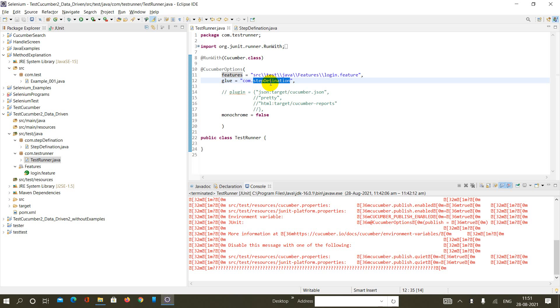Whenever Cucumber encounters a step, it looks for a step definition inside all the files present in the folder mentioned in the glue option.